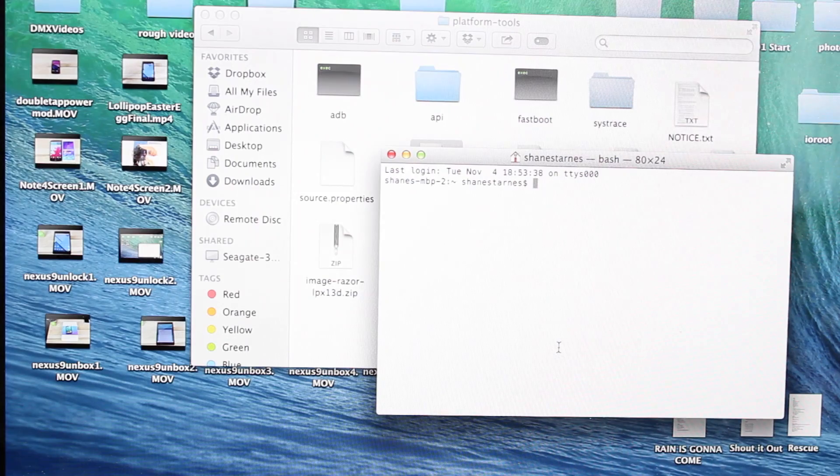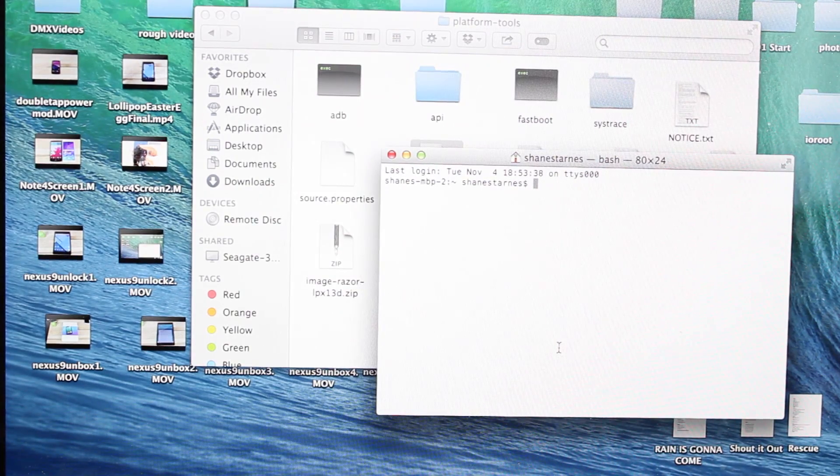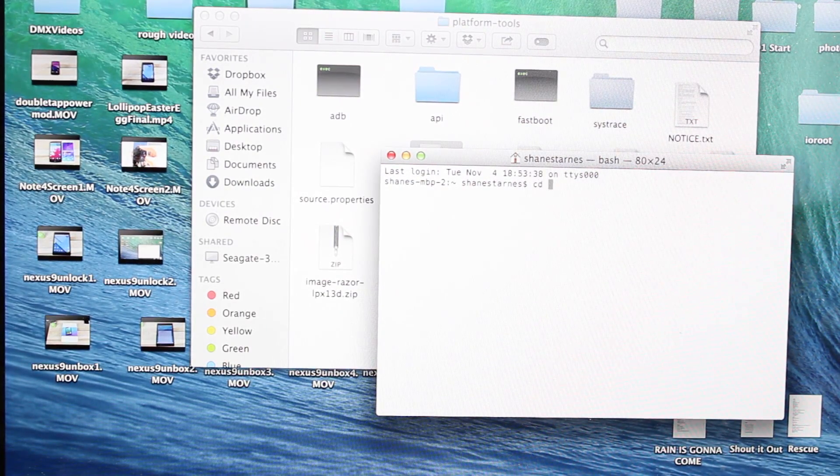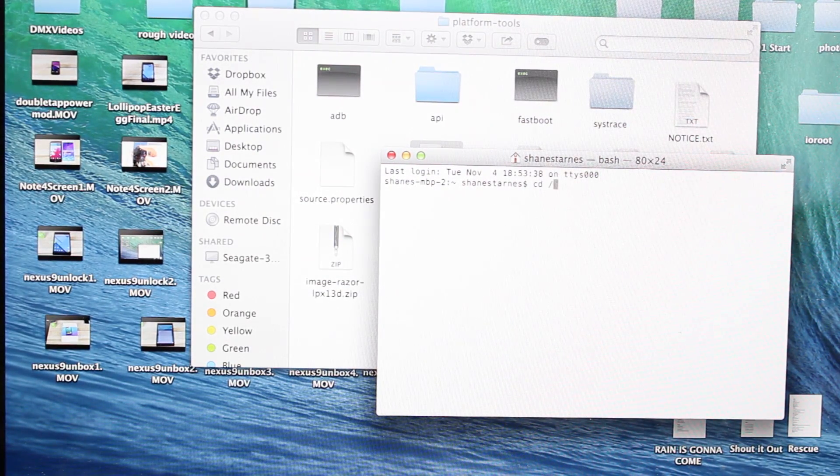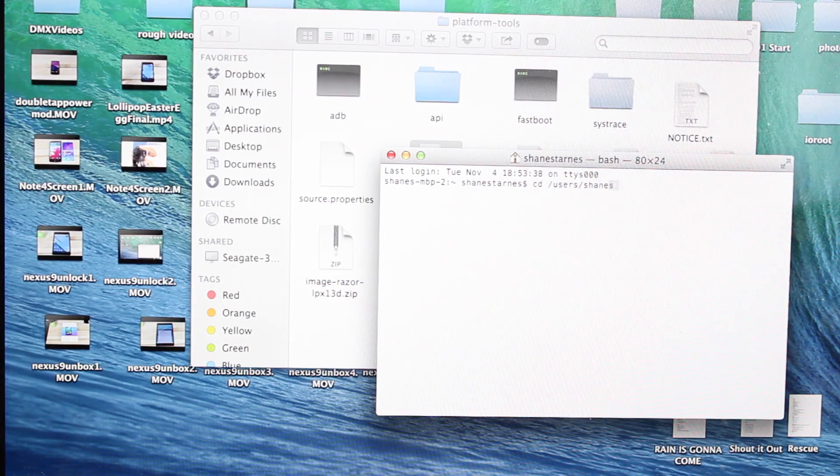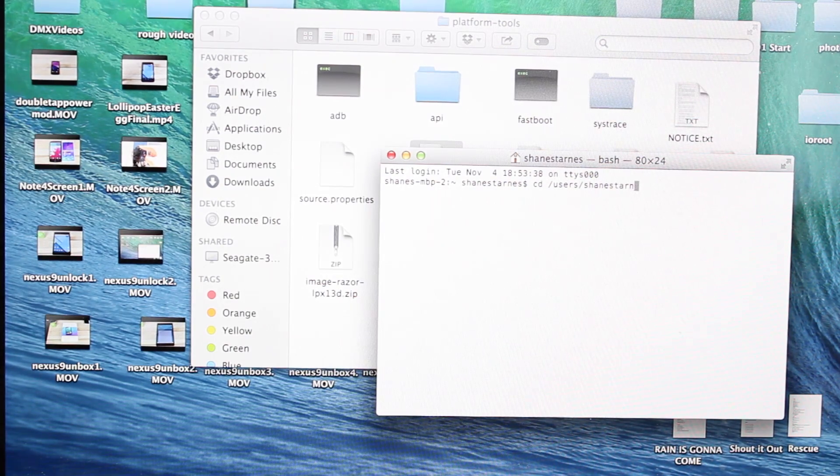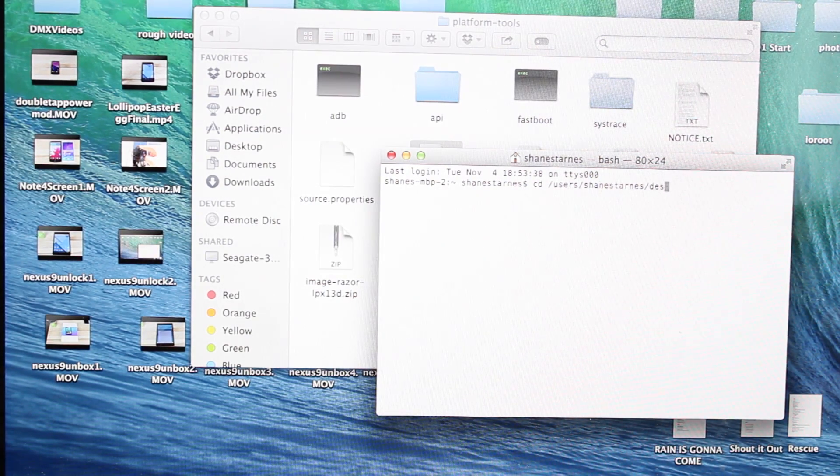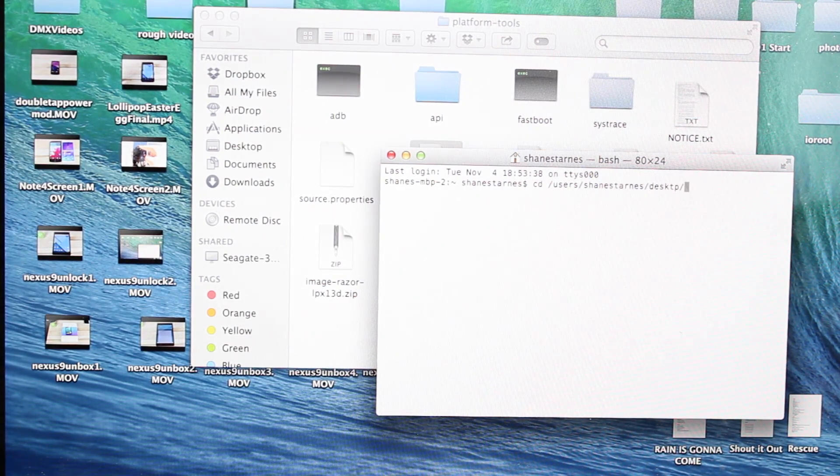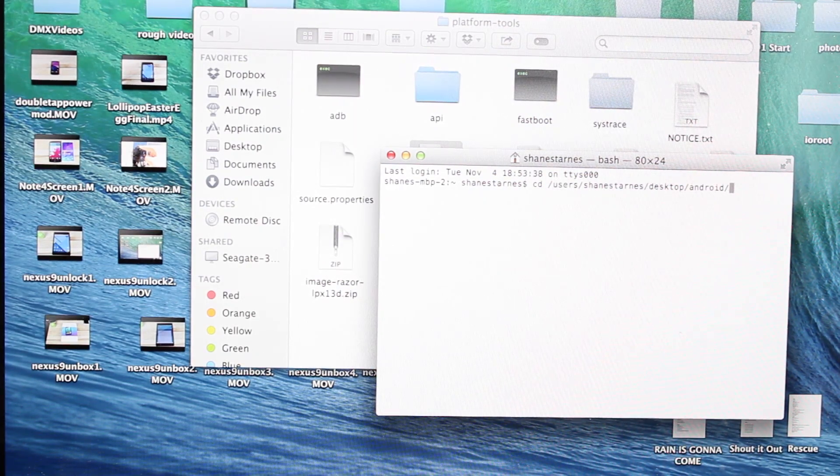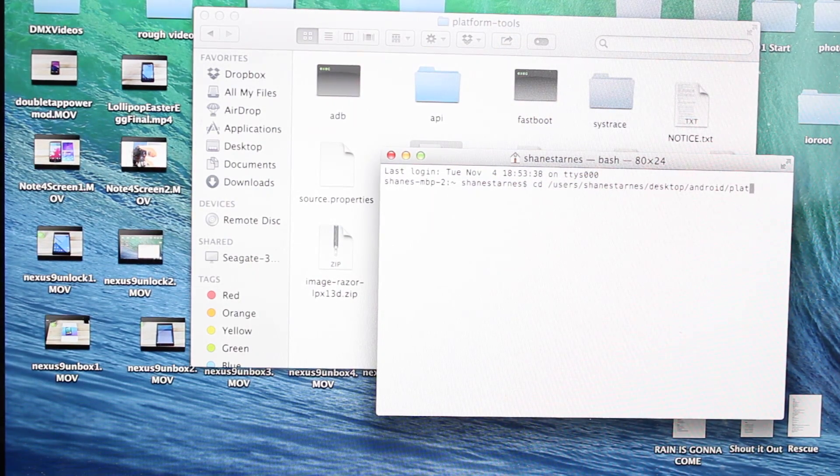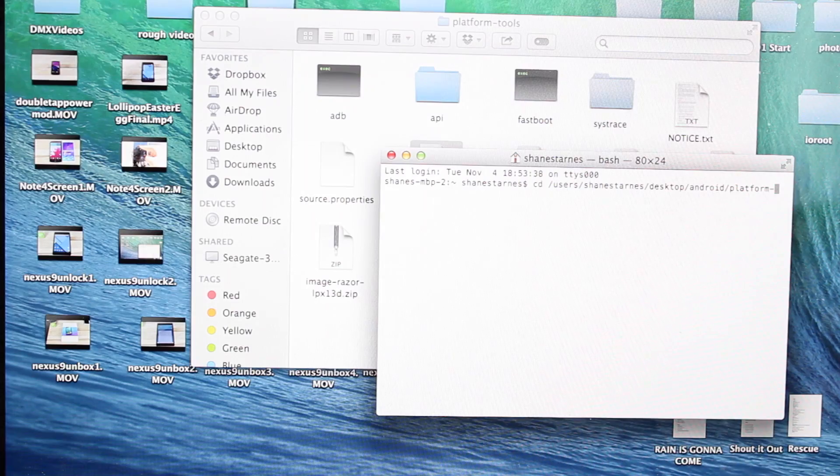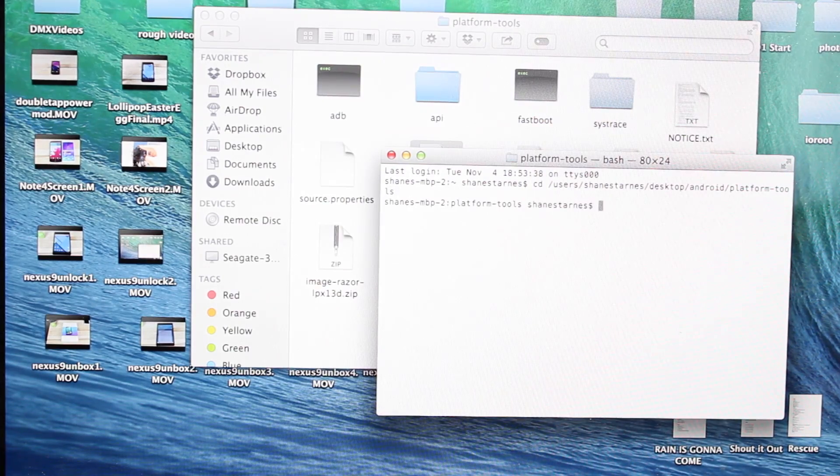So then we'll go ahead and open up our command prompt. We'll CD into the folder that has our ADB and fastboot. So we'll CD. For me it's users Shane Starnes desktop Android platform tools.